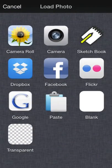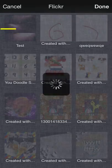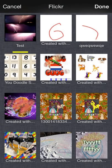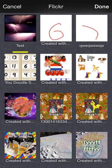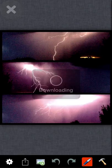Pick from Flickr again, and I'll pick this image that my daughter made.